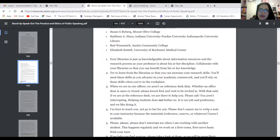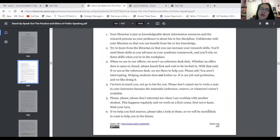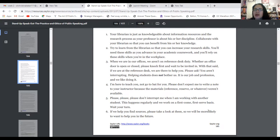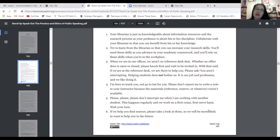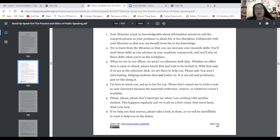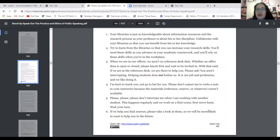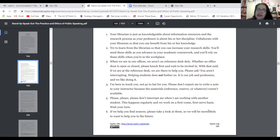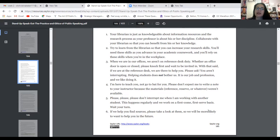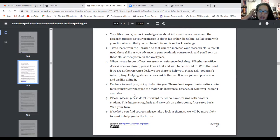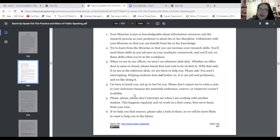These are the tips those librarians gave us. Your librarian is just as knowledgeable about information resources and the research process as your professor is in his or her discipline. So collaborate with your librarian so you can benefit from his or her knowledge. Try to learn from librarians so that you can increase your research skills. You'll need these skills as you advance in your academic coursework and in the workplace. When we aren't on reference desk duty, whether an office door is open or closed, please knock first and wait to be invited in. With that being said, when we are at the reference desk, we are there to help you. Please ask. You aren't interrupting. Helping students does not bother us. It's their job, our profession, and we like doing it.